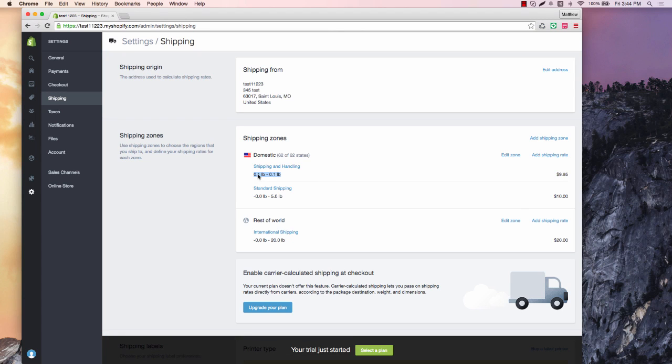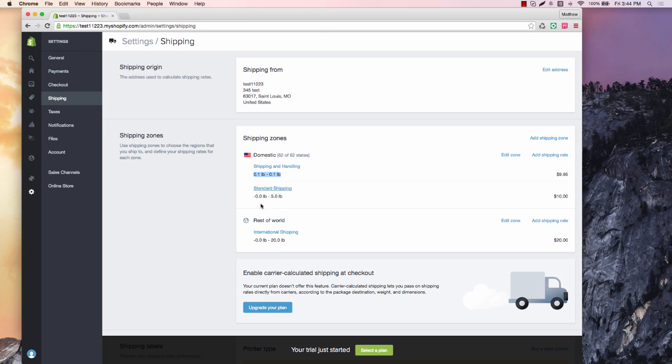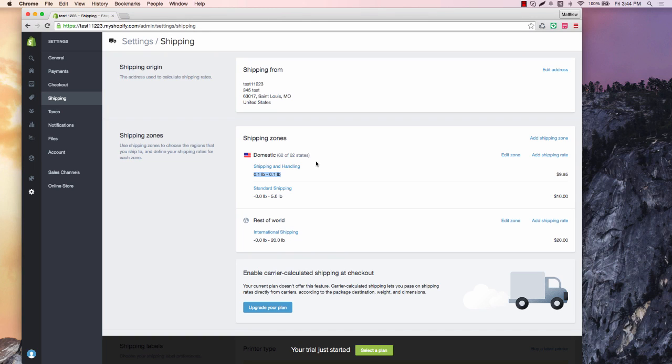And then whatever your shipping and handling is, say it's $9.95, you can go ahead and have that. So one item, if it weighs exactly 0.1, whatever they're checking out with, if it weighs exactly 0.1, it'll be $9.95 shipping and handling. Now obviously what you're going to have to do is set up a lot of different shipping rates here. It's going to be a little bit time intensive, but eventually once you get up to the bigger items, you won't have to worry so much about it.